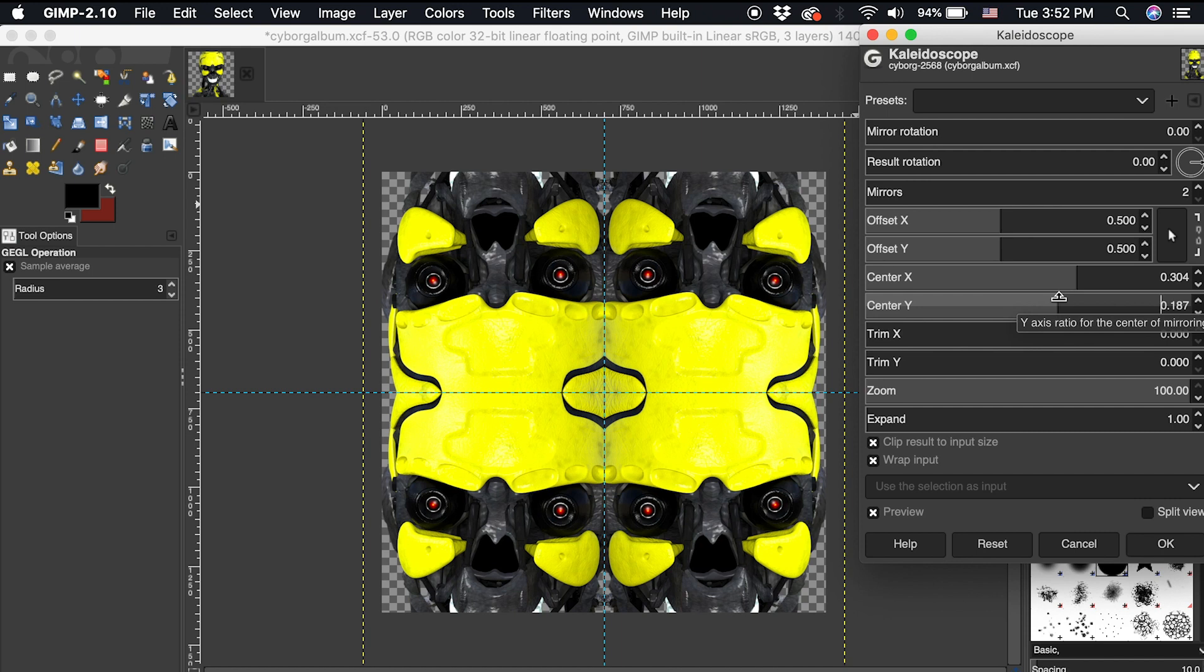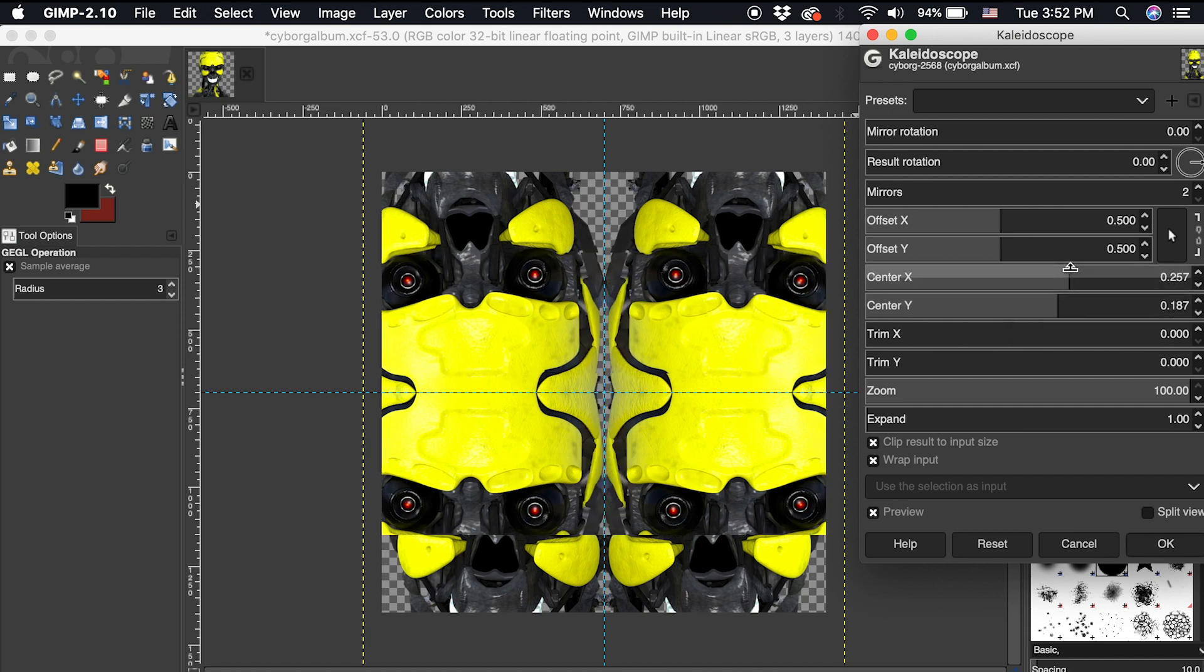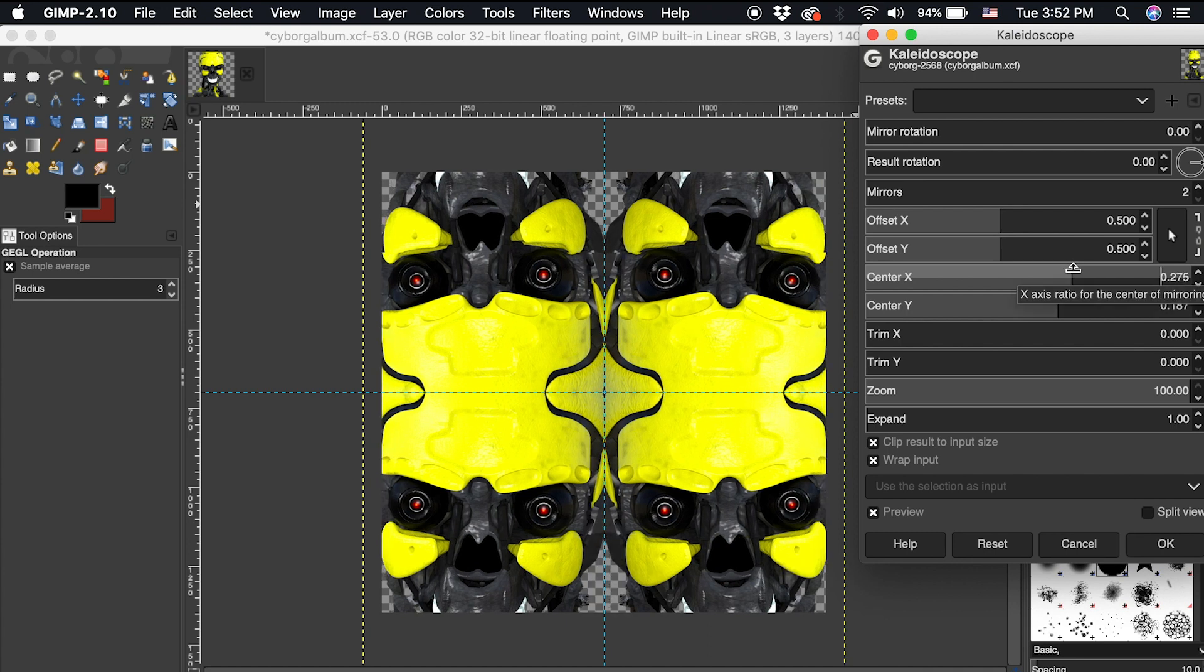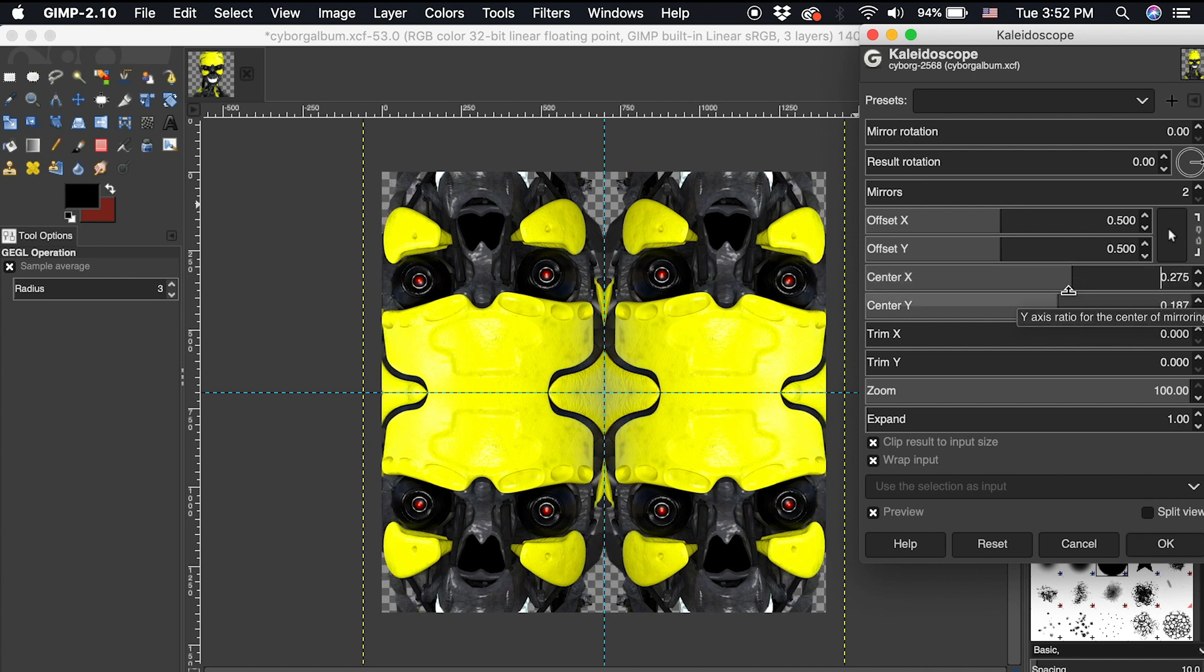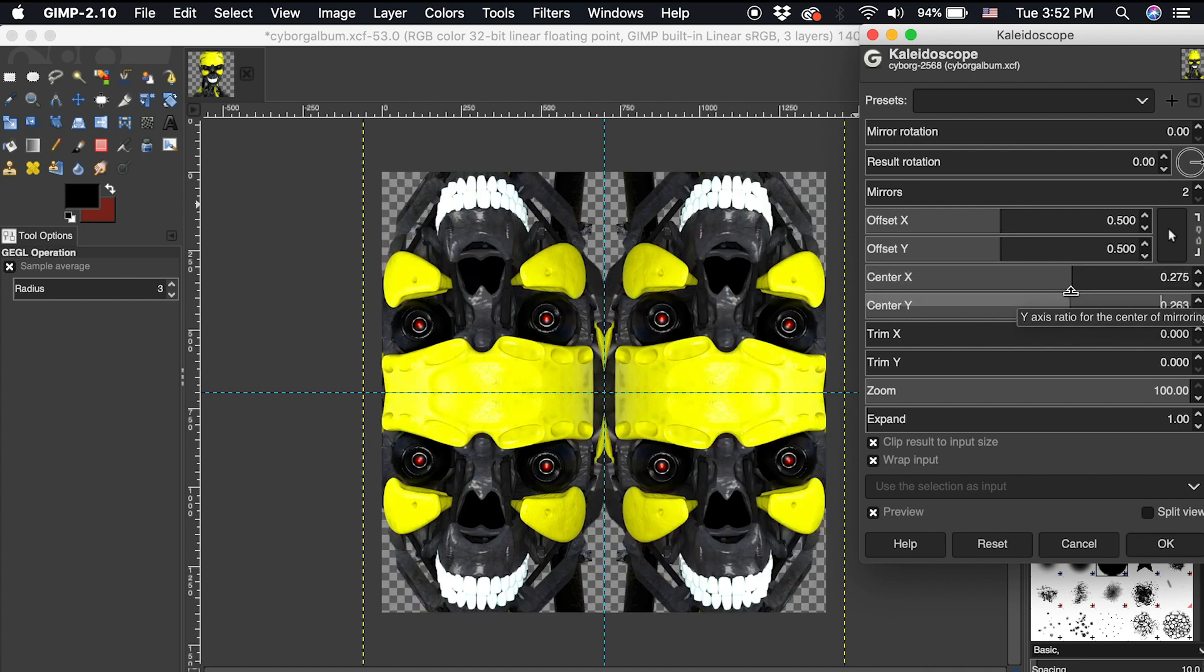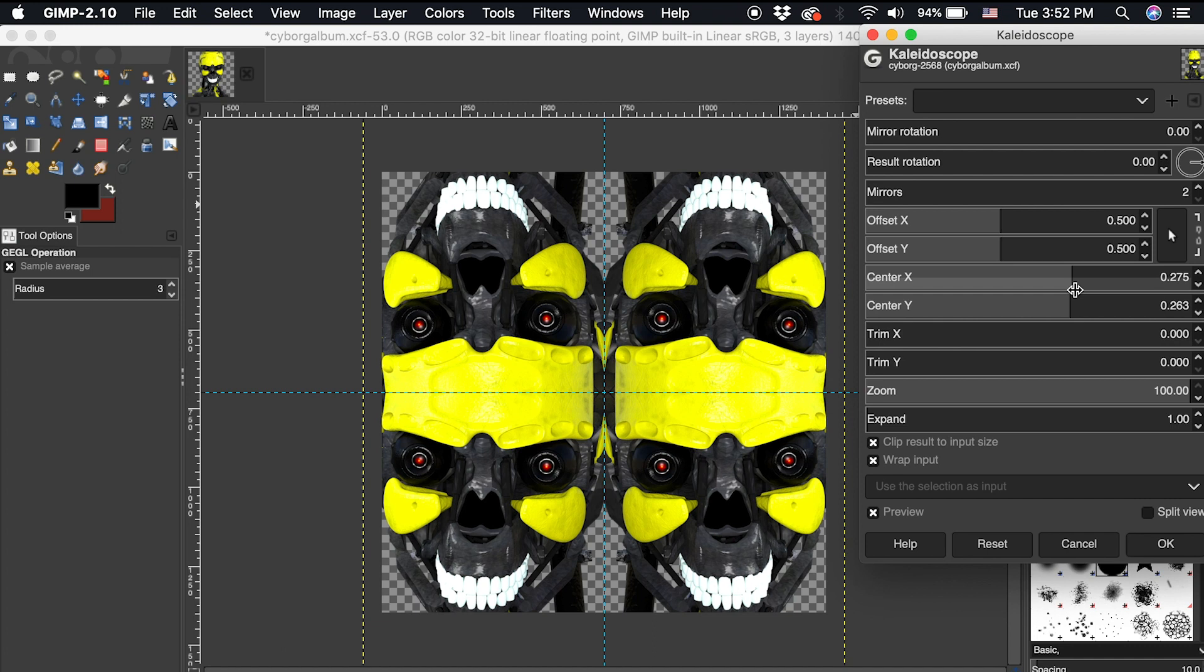Using this, I will position the original image in frame so I can grab details that I want. If I go back to adjusting the mirror amount, see how we can multiply the reflections of the original image.